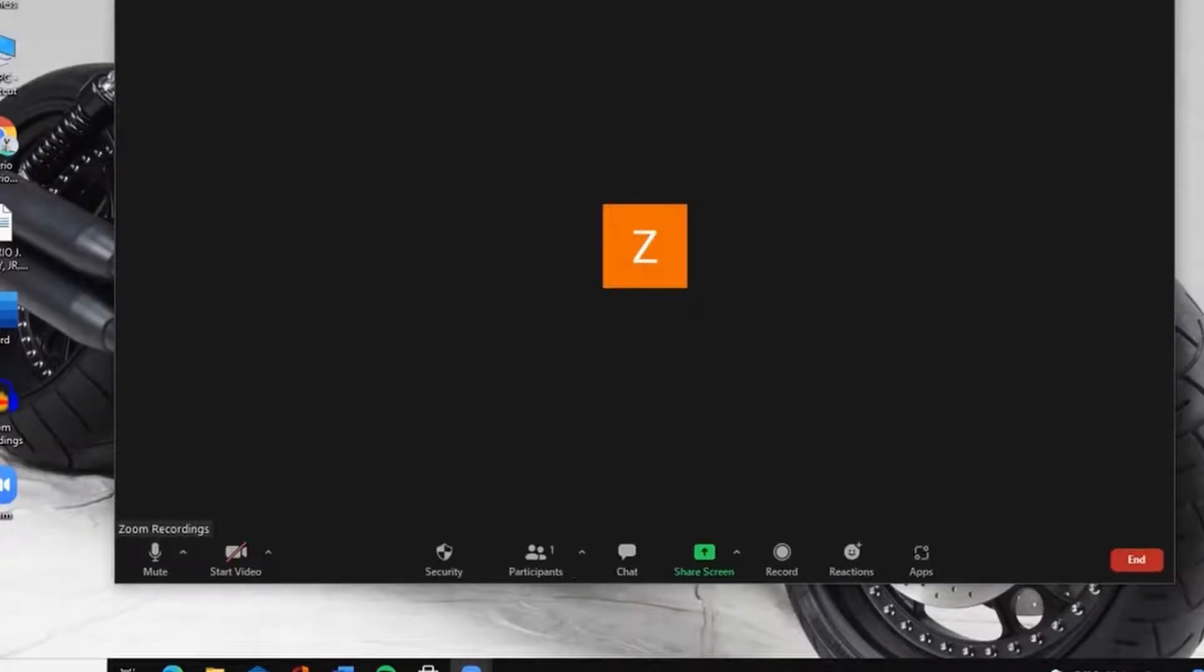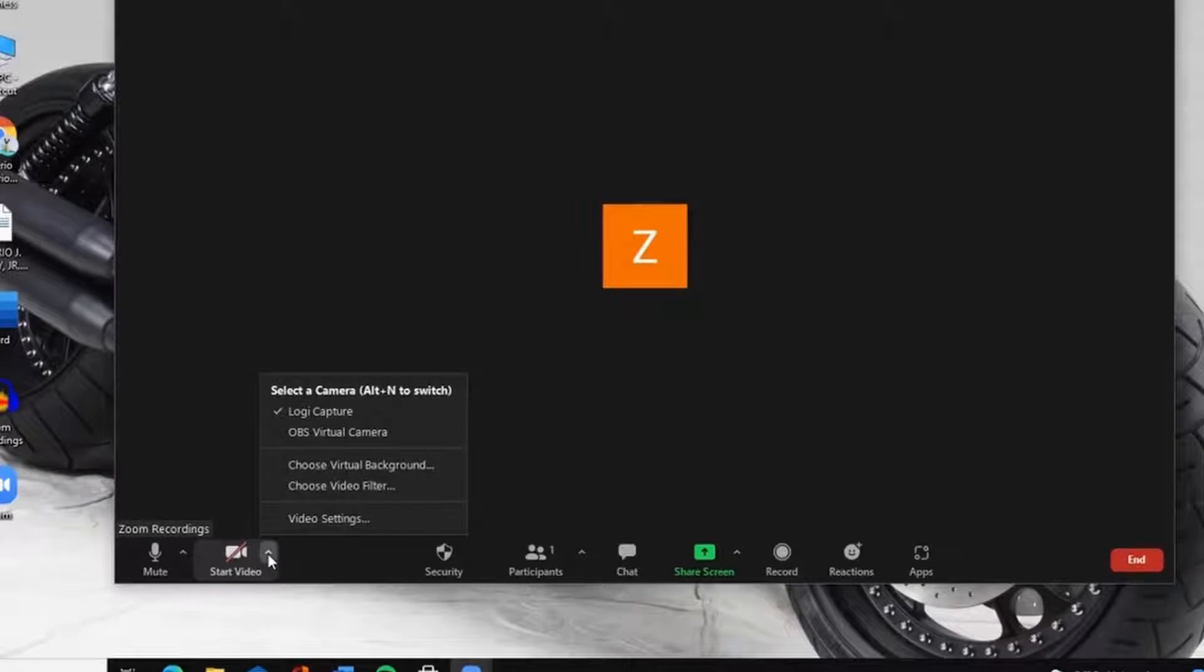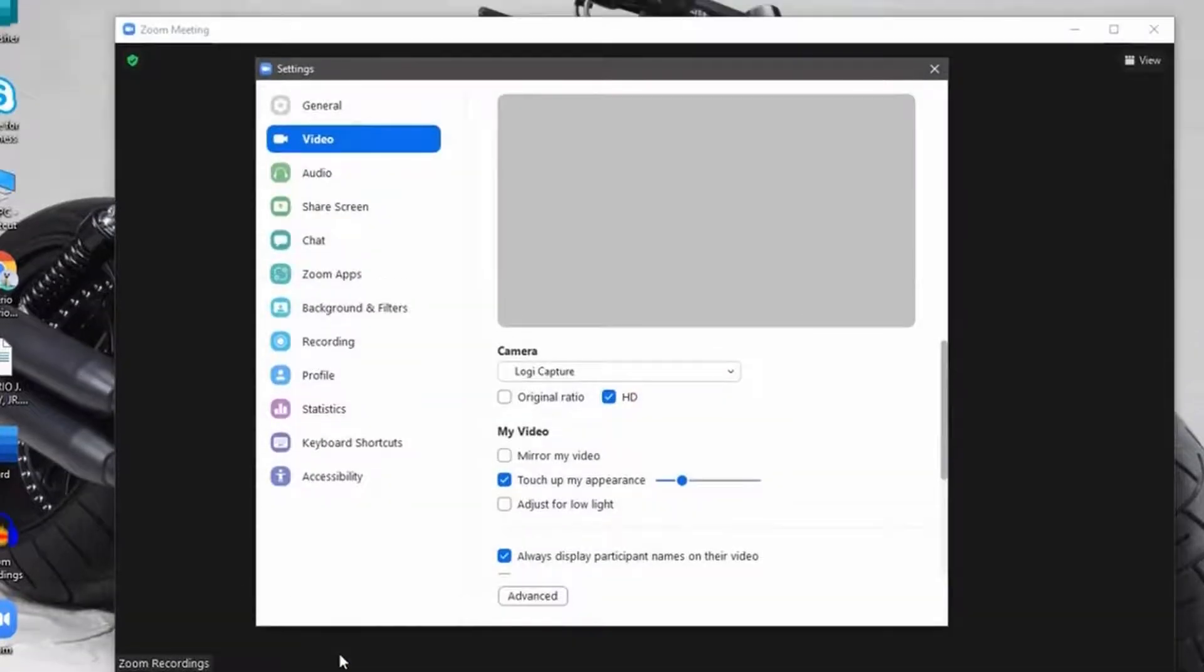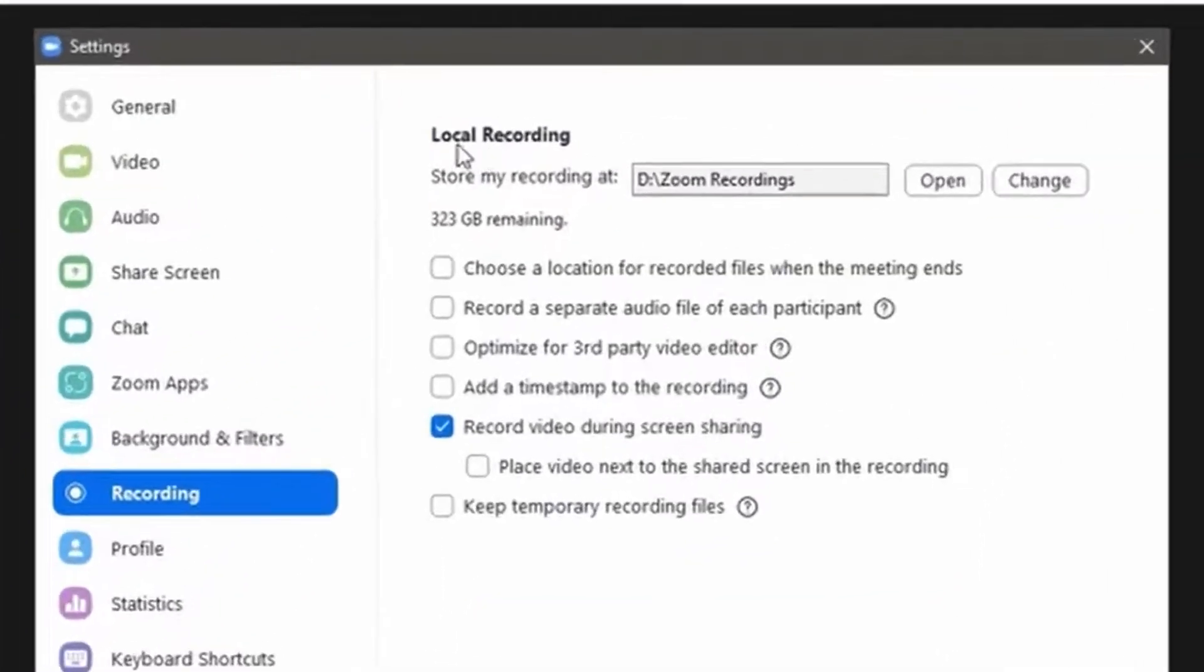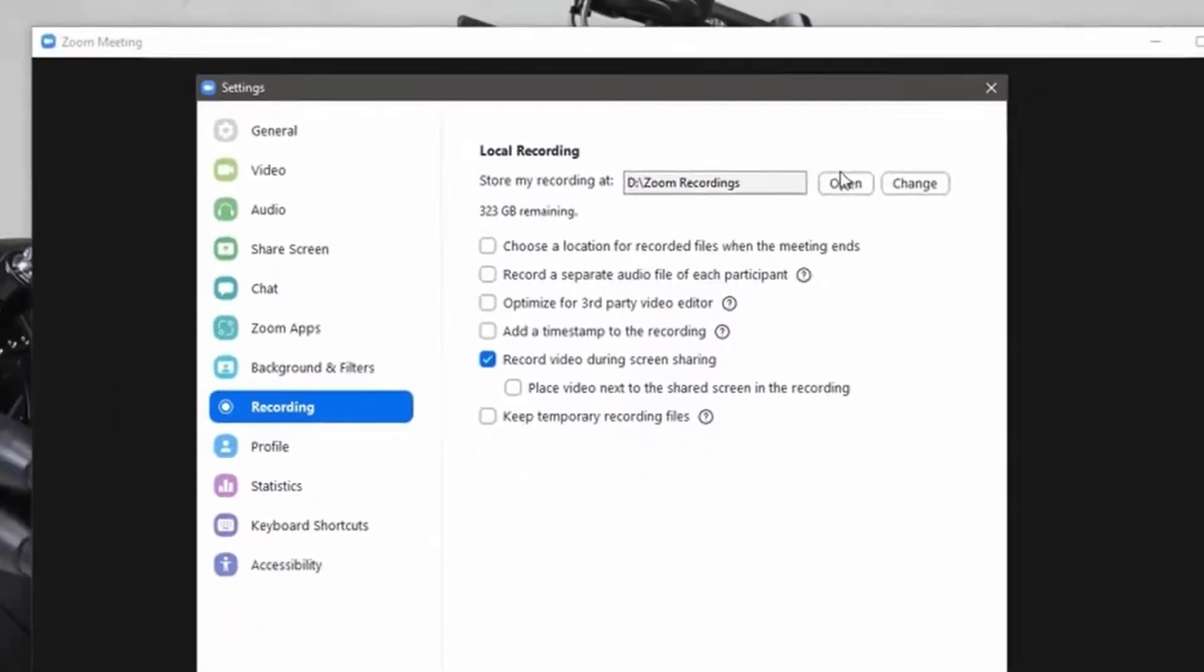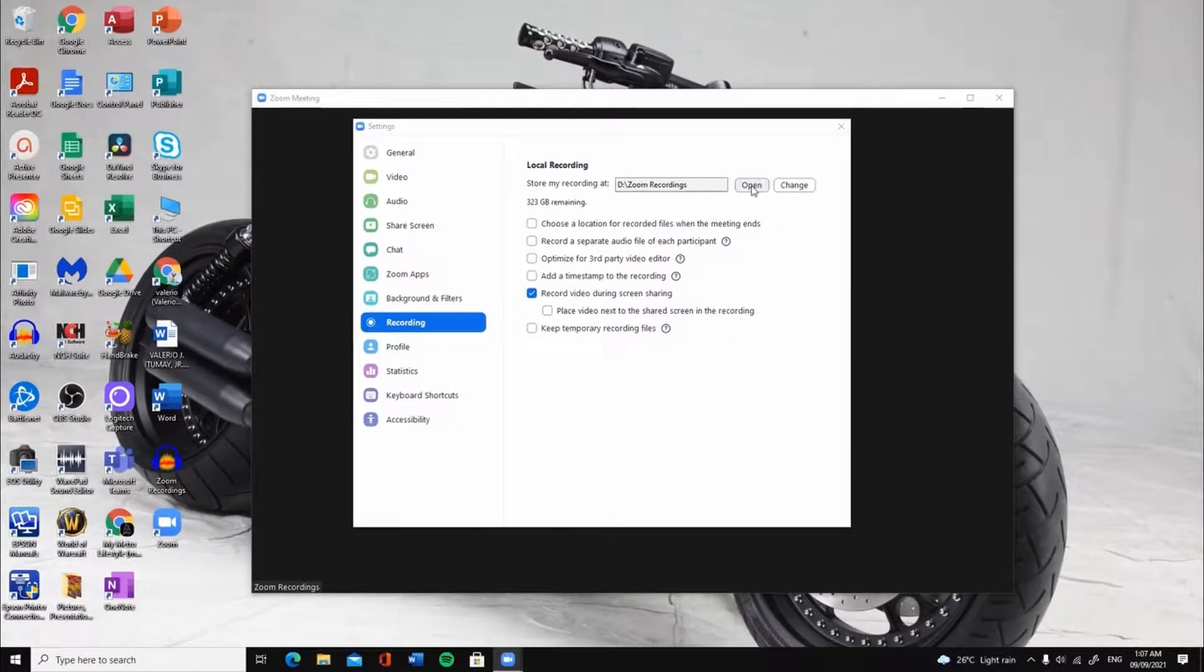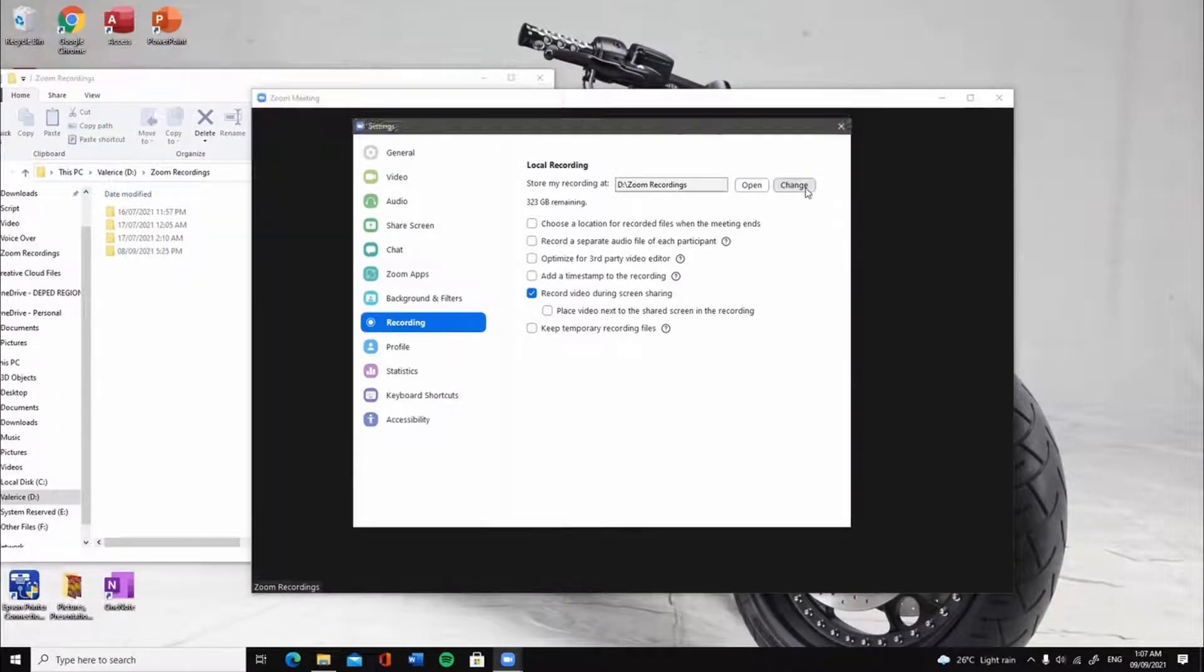After checking your microphone and camera, let us now set up the folder or storage where you want to save your recordings. The fastest and easiest way to do this is by clicking the arrowhead pointing upward beside the video icon and click video settings to pull up the Zoom app settings window. Hover your mouse pointer to the recording tab and left-click on it. The local recording window will show you the location where you will save your recordings. Click open to pull up the folder or click on change if you want to change the folder destination of your recordings.